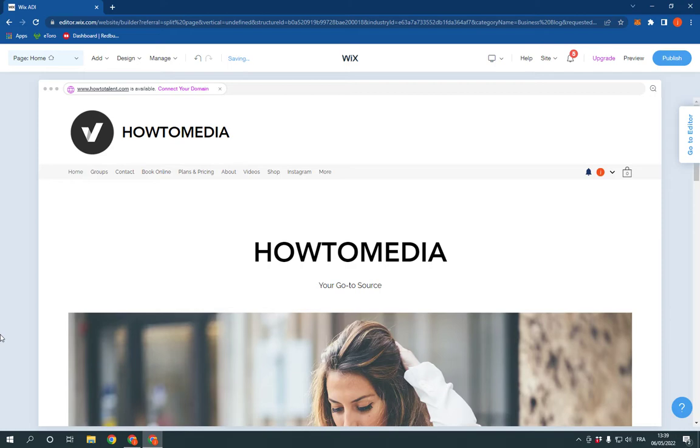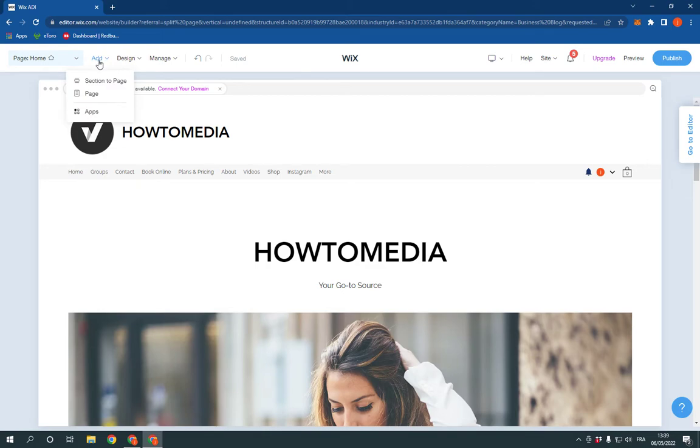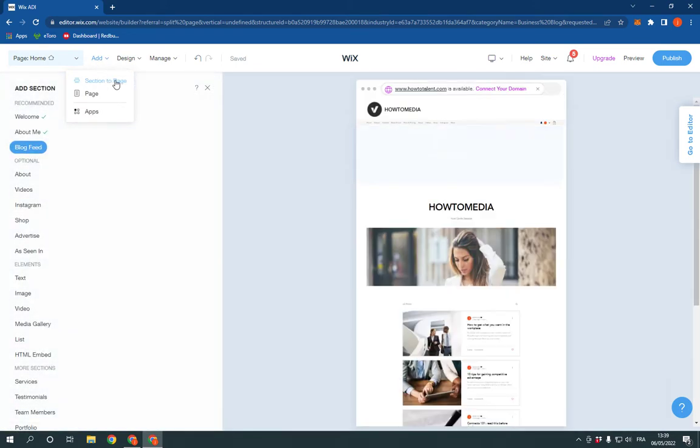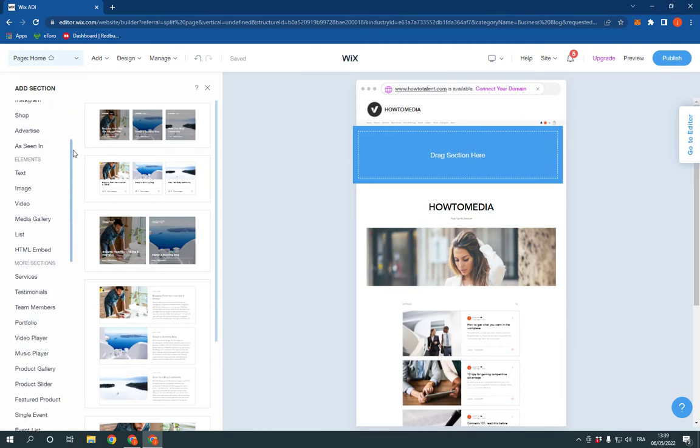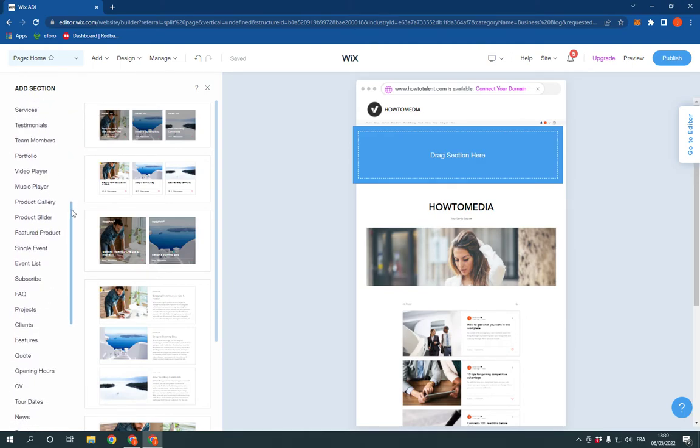this is the homepage. Now here you can edit your website. Go to the top, click on Add and click Section to Page right here. And now scroll down until you